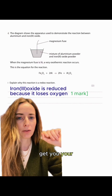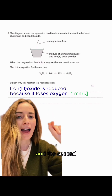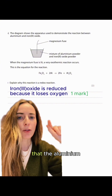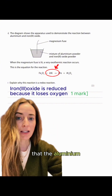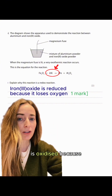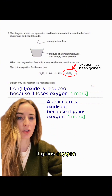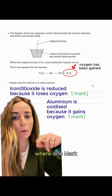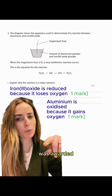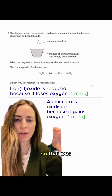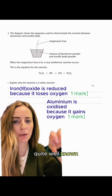The second mark was for saying that the aluminium is oxidised because it gains oxygen. Where one mark was awarded, it was for that second bit about aluminium, so that was quite well known.